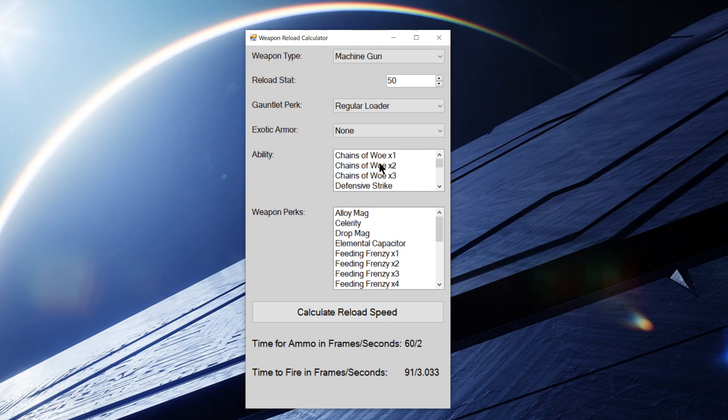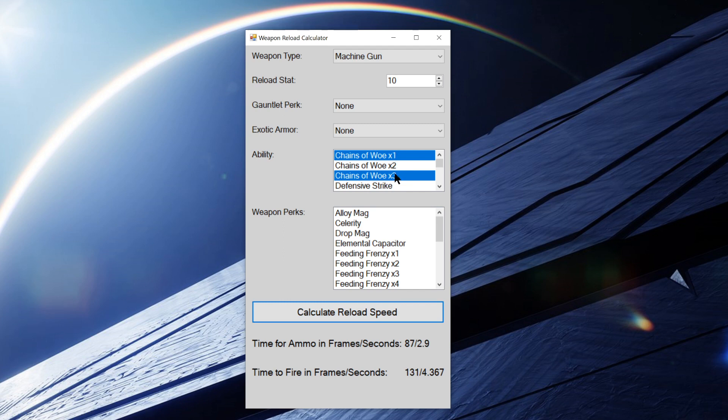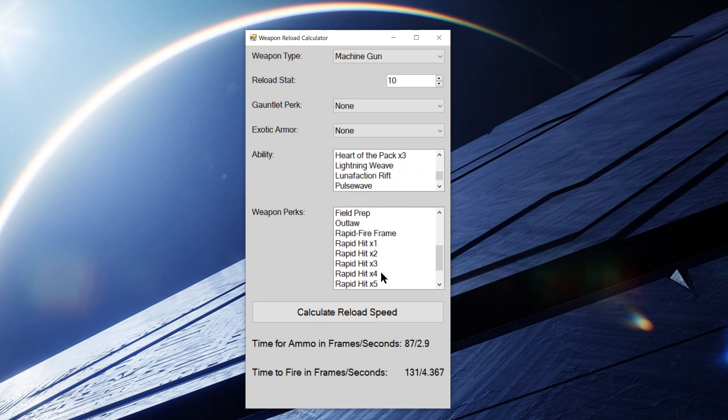One thing to note, if you have, say, chains of woe times one and times three on at the same time, it will only take the highest chains of woe. So when you have one and three, it will only take three because you can't have chains of woe one and three active at the same time in game. And that's the same for Heart of the Pack, Feeding Frenzy, Rapid Hit, and Threat Detector.